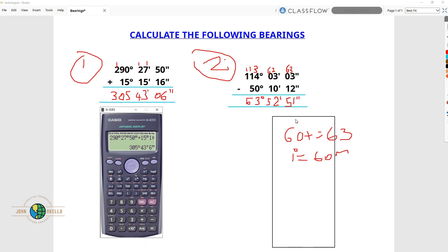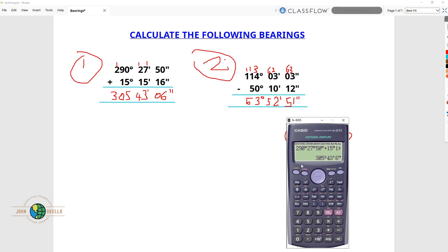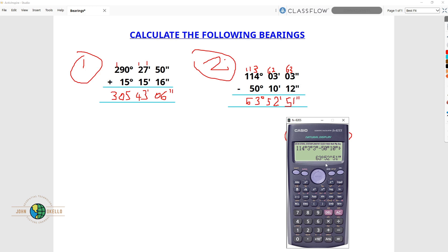Now let's move to the second equation. Clear the calculator. The second question was 114 degrees, 3 minutes and 3 seconds, minus 50 degrees, 10 minutes and 12 seconds. Click equals and you get the same result: 63 degrees, 52 minutes and 51 seconds.